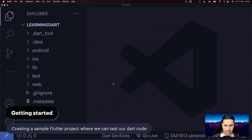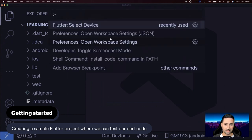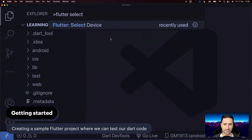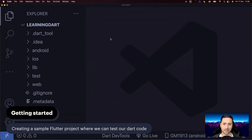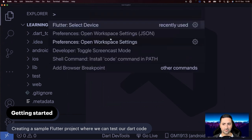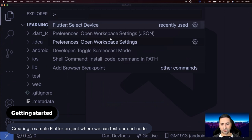Now, in order for this Flutter project to run and for you to be able to test your application, you need to select a target device. You do that with Command+Shift+P and then choosing 'Flutter: Select Device'. Command+Shift+P is on macOS and Control+Shift+P is on Linux and Windows. This is a very important command you're going to use quite a lot in this course, so please learn it.